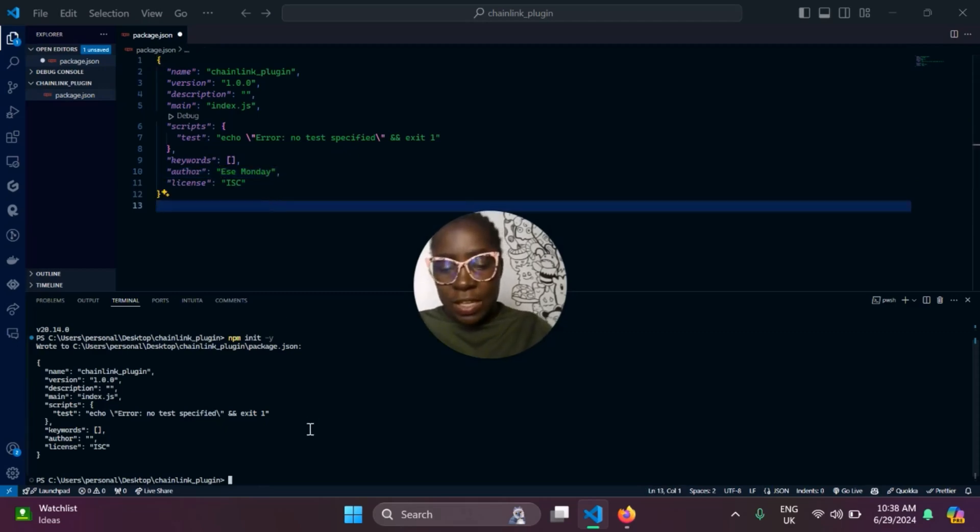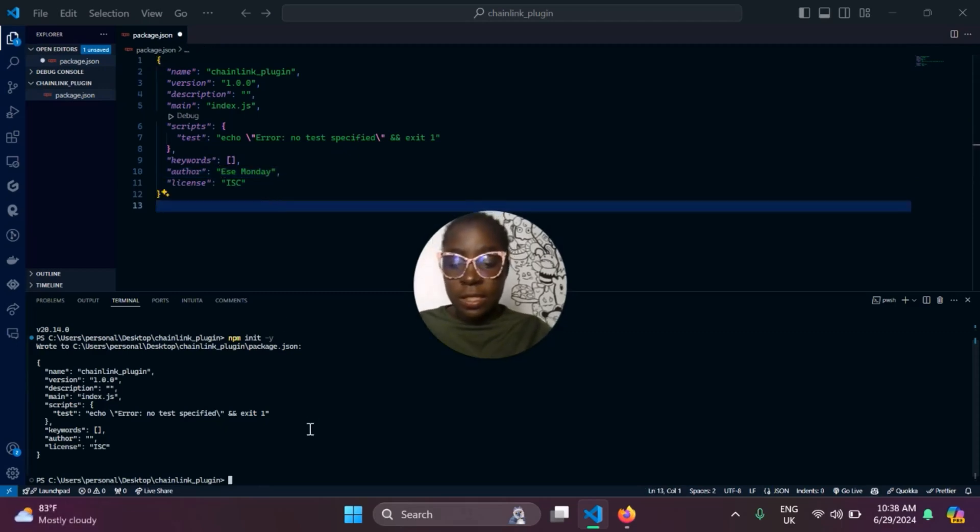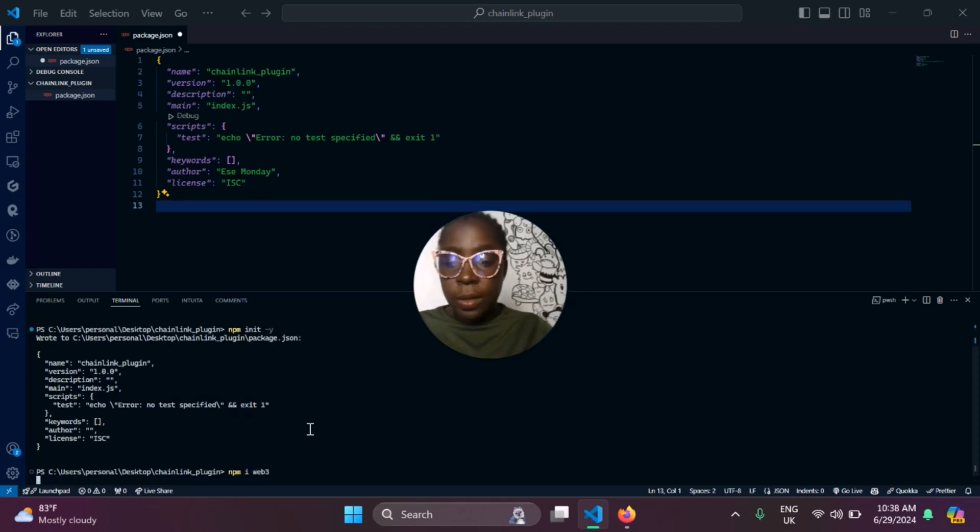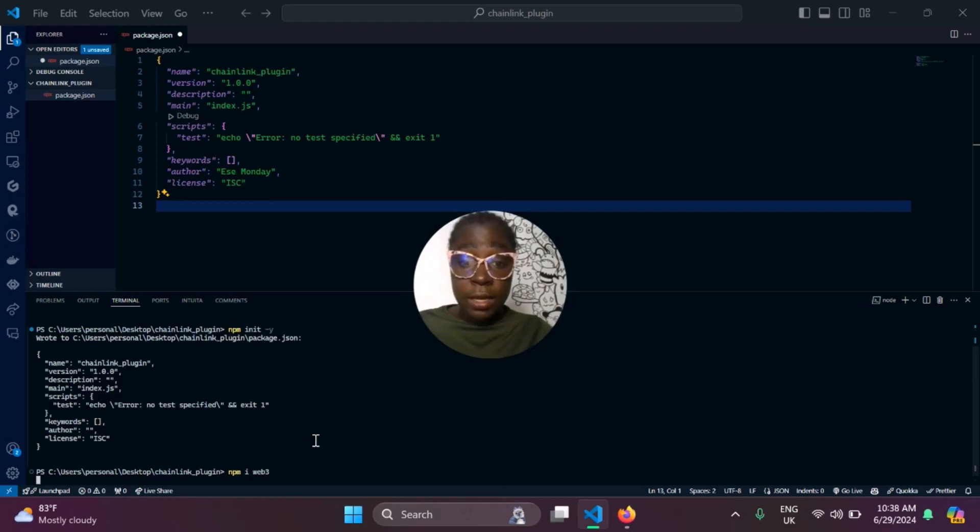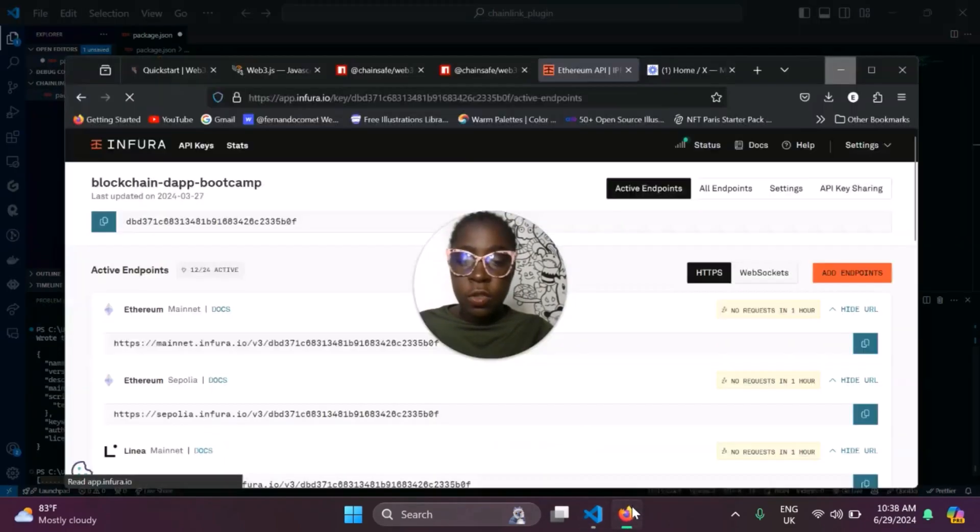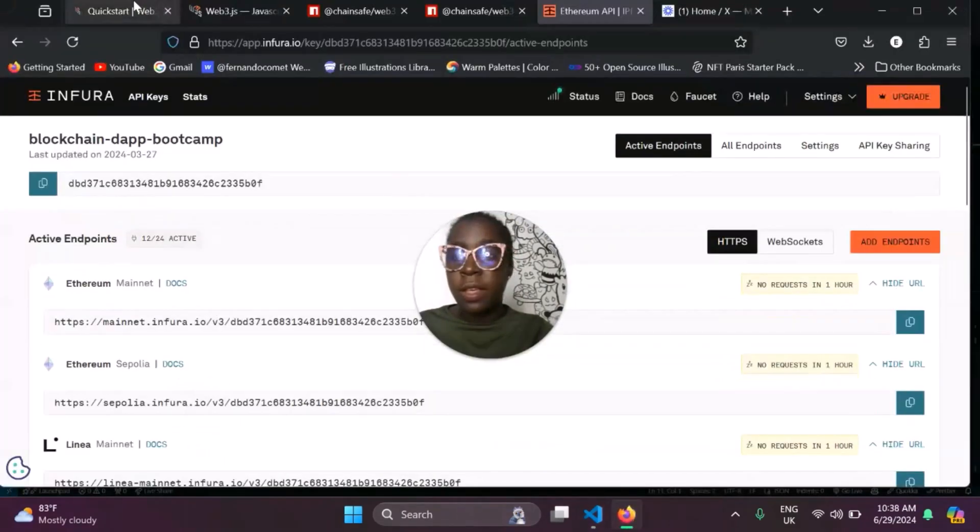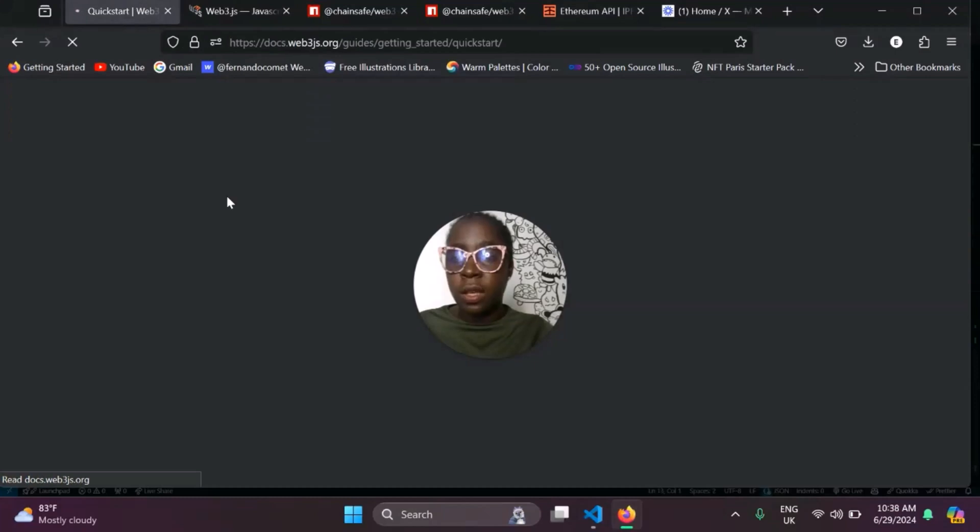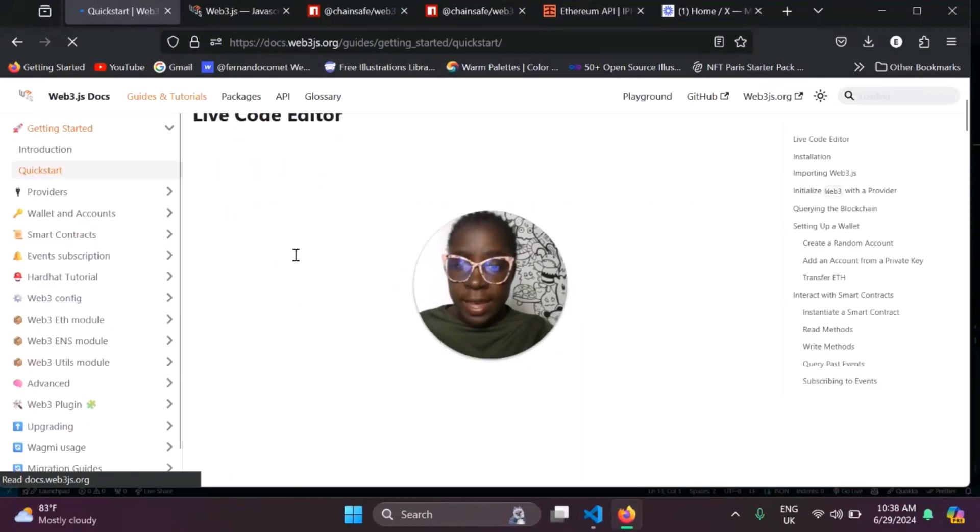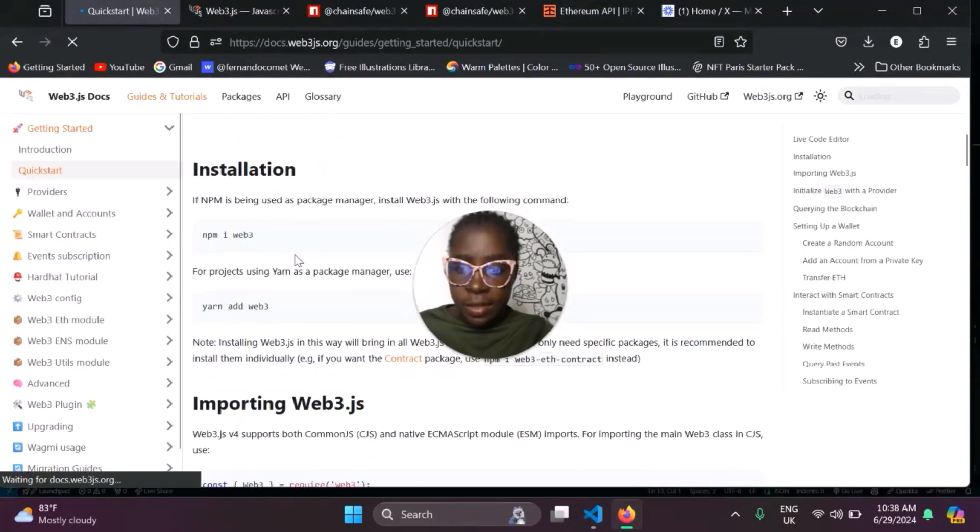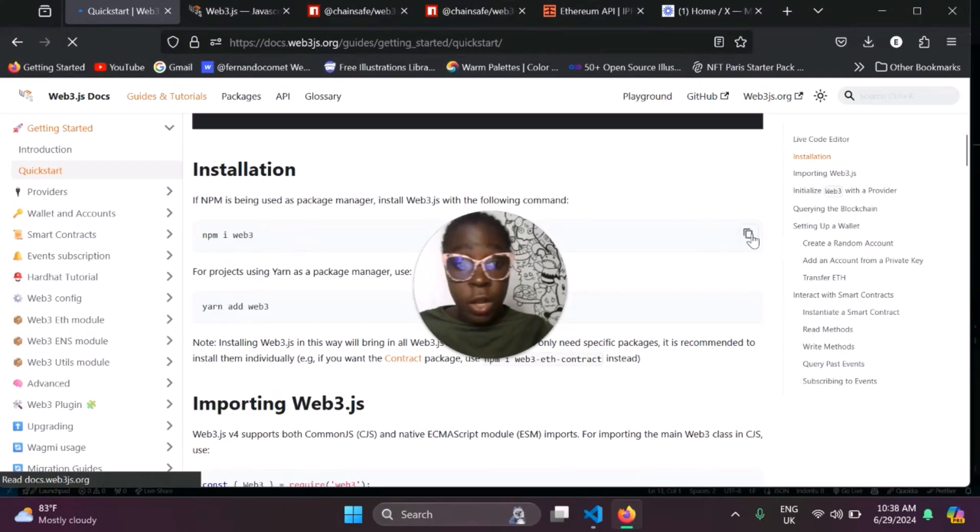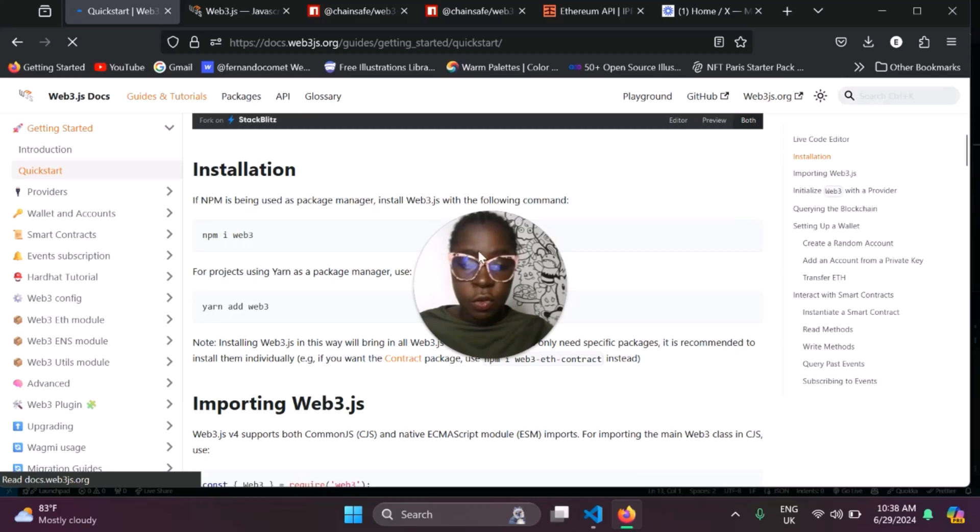Next thing we need to do is install the Web3JS library by running npm install web3. You can also use Yarn if you're unsure what commands to run. All you need to do is navigate to the Web3JS documentation, the Get Started Guide, and if you navigate down here, you'll see the commands you need to run. You can also use Yarn, it's up to you.